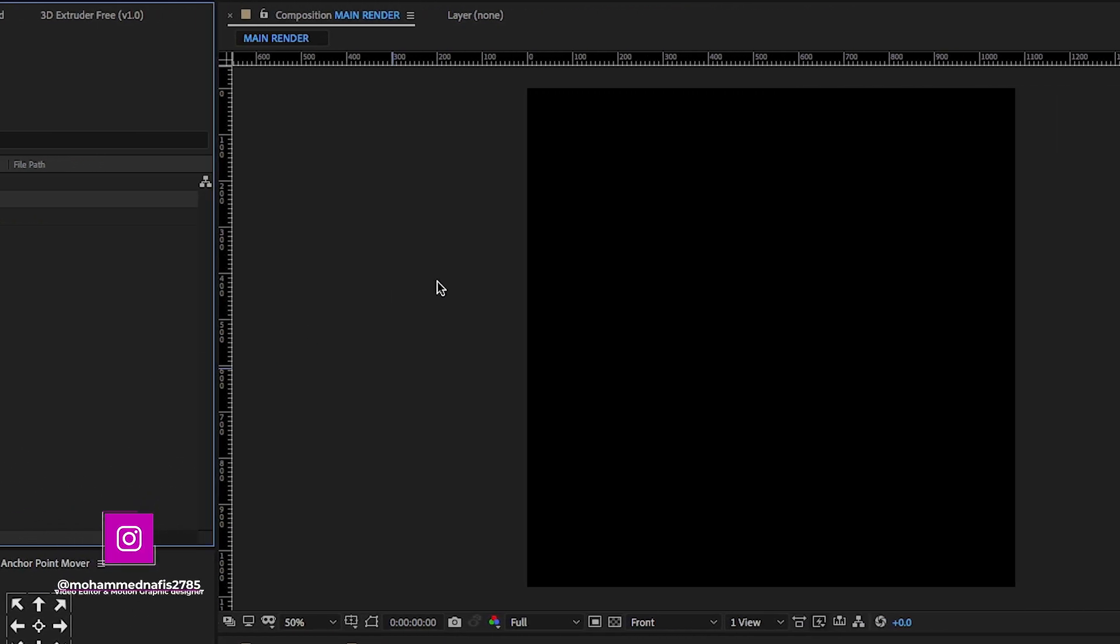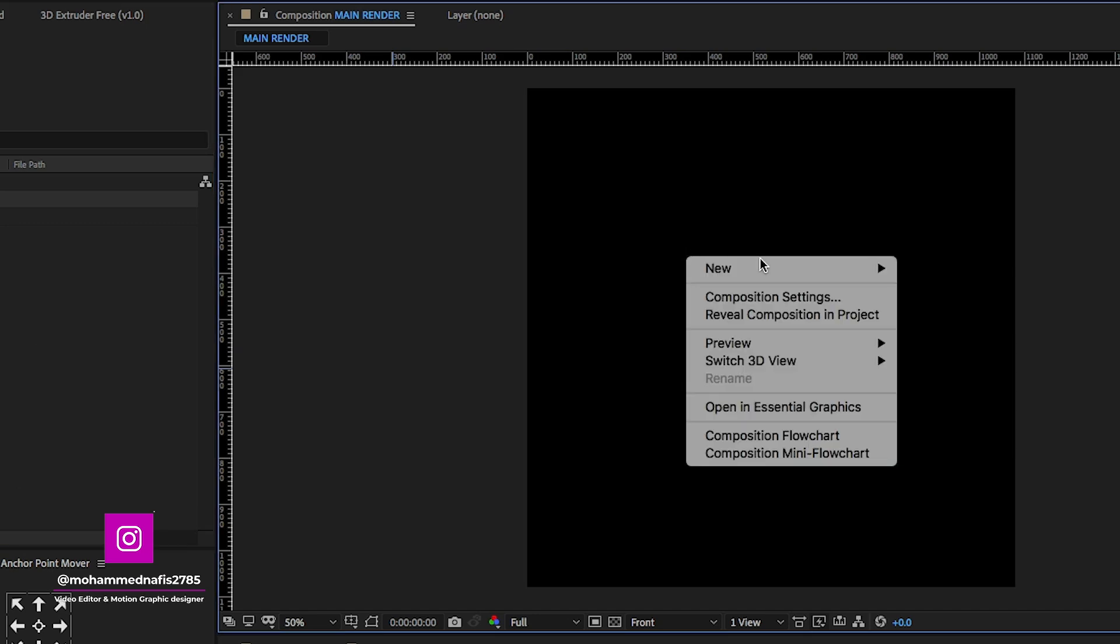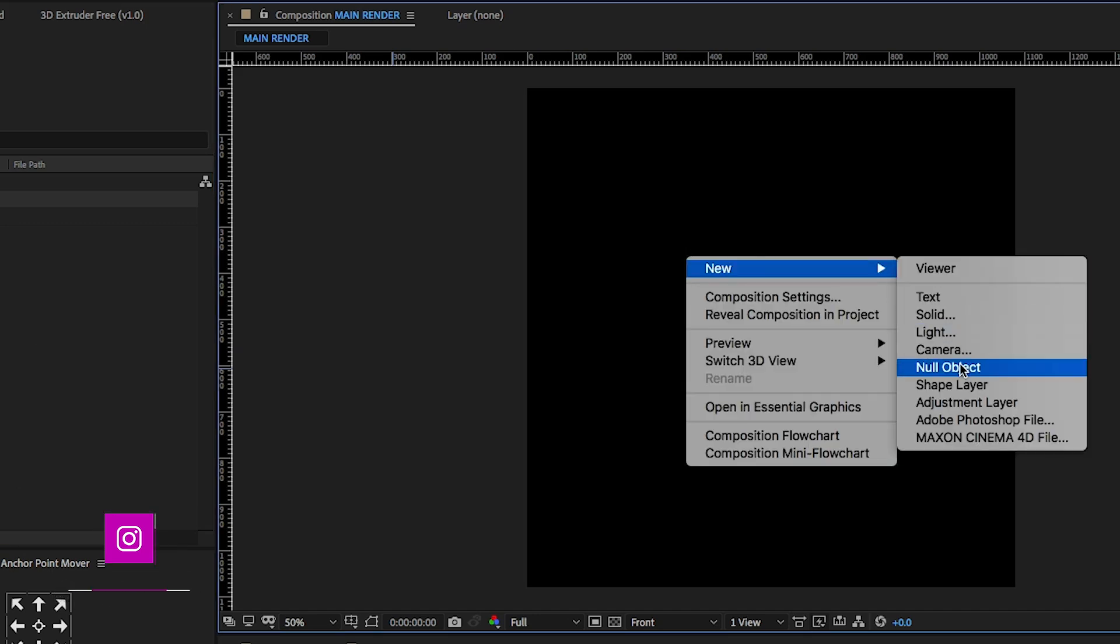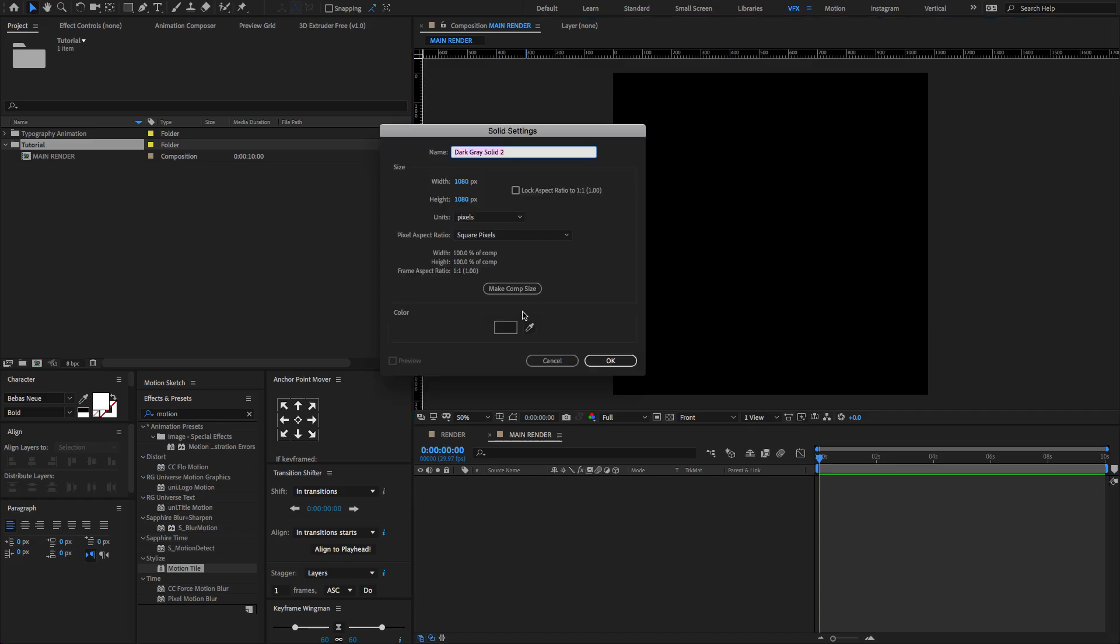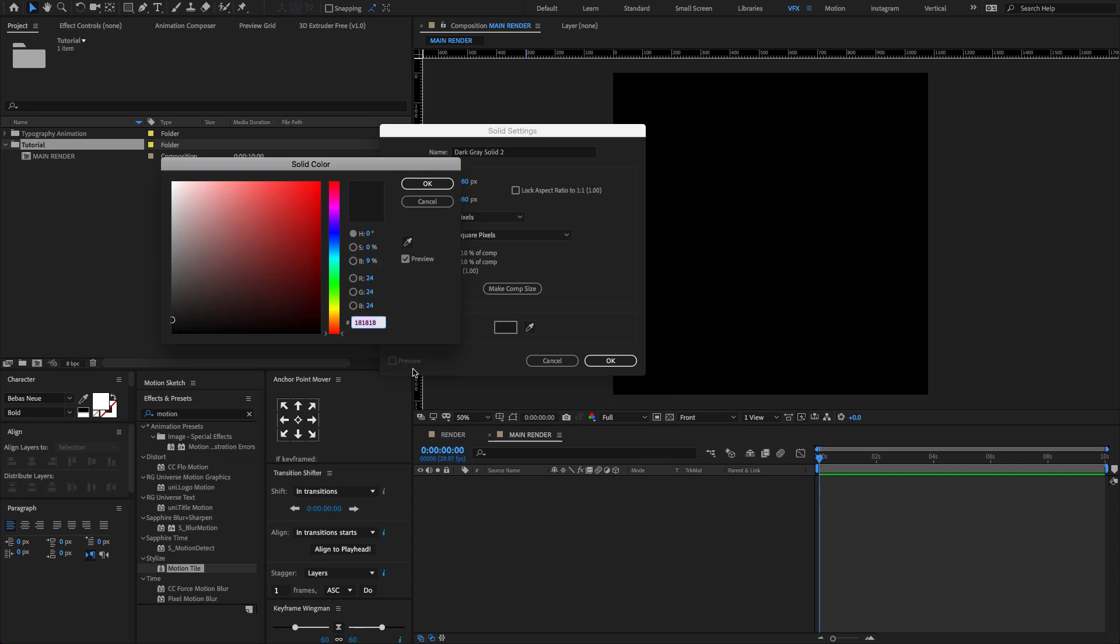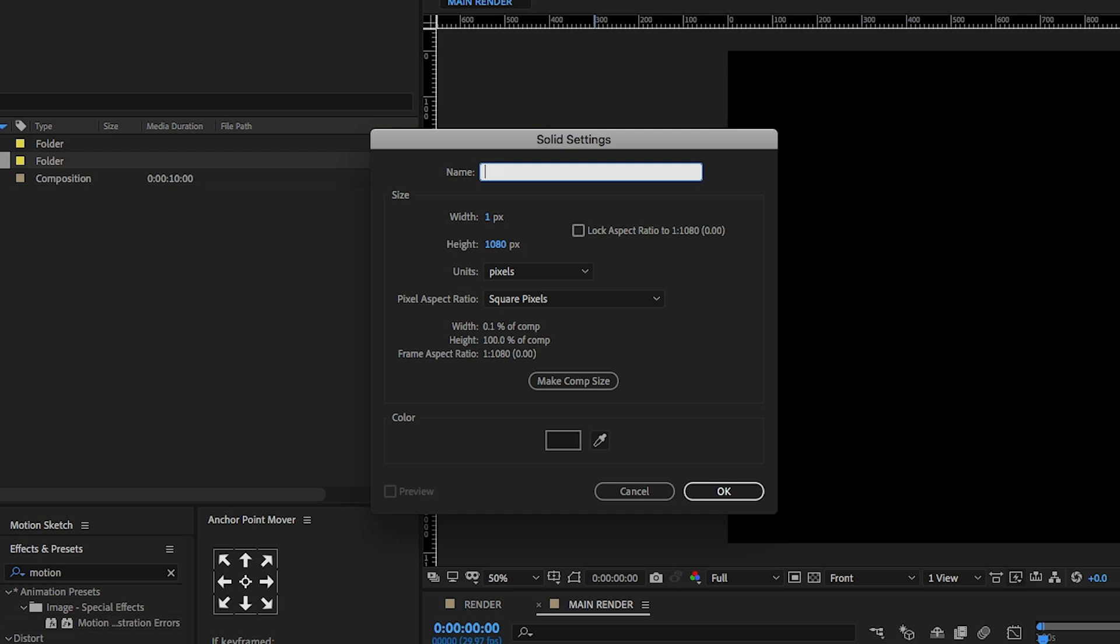Now let's start creating a new solid background. Right click here to create a new solid. Change the solid color to darkish gray. Feel free to use any color. Change the solid name to BG, Make Comp Size and click OK.